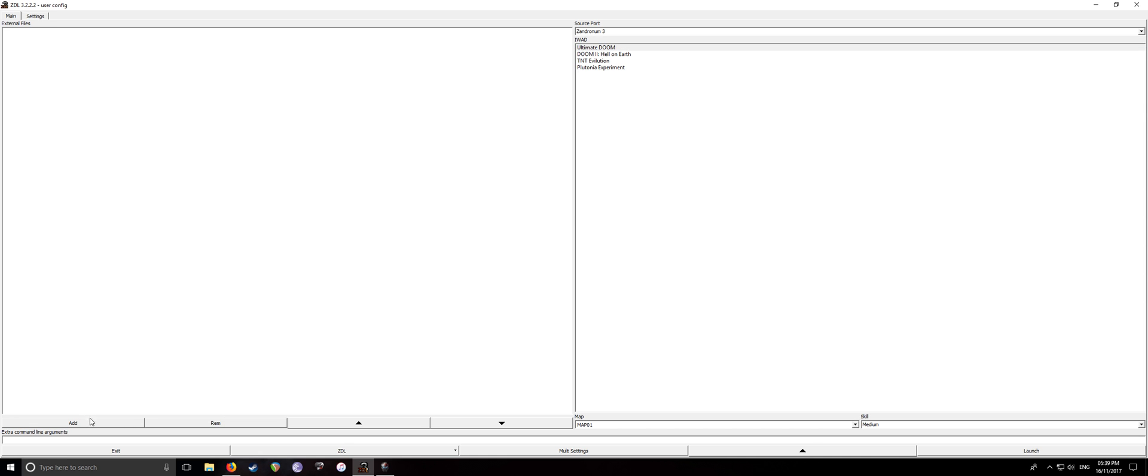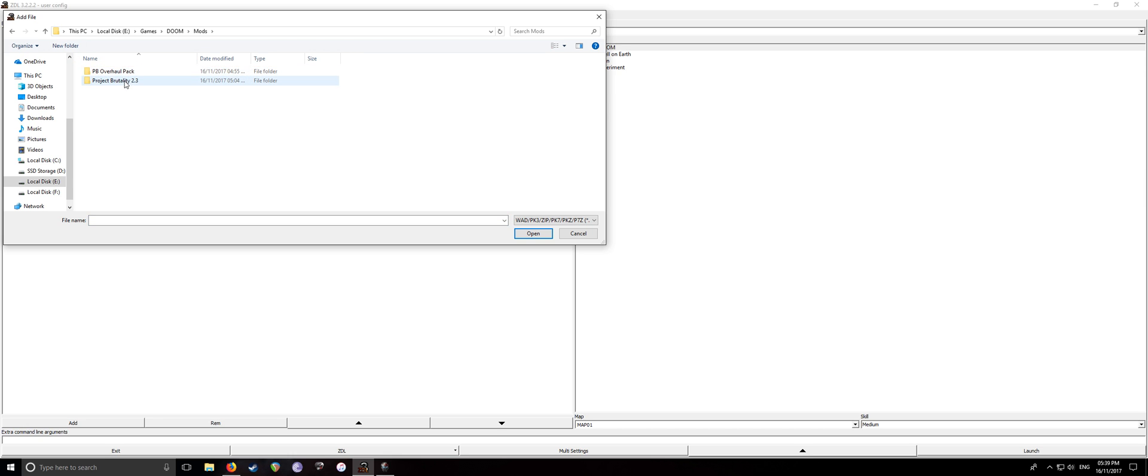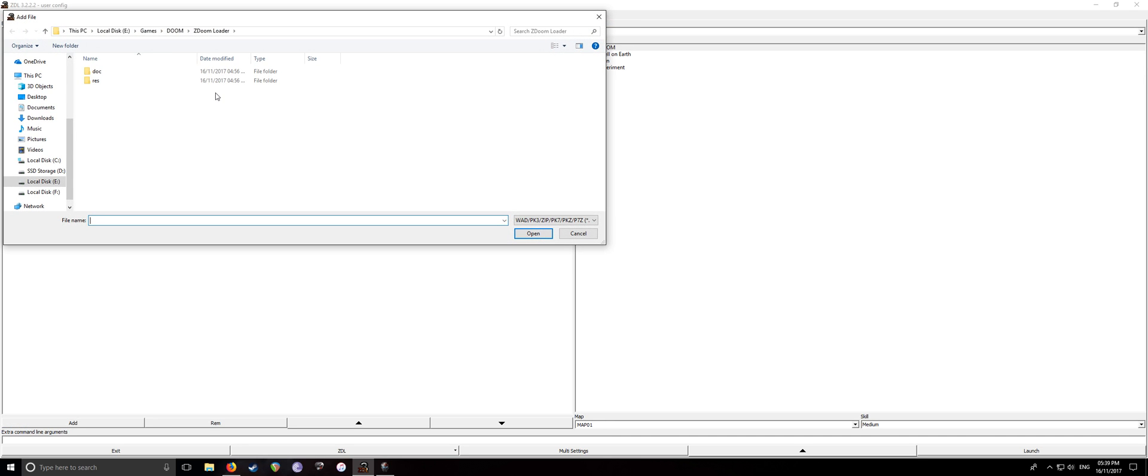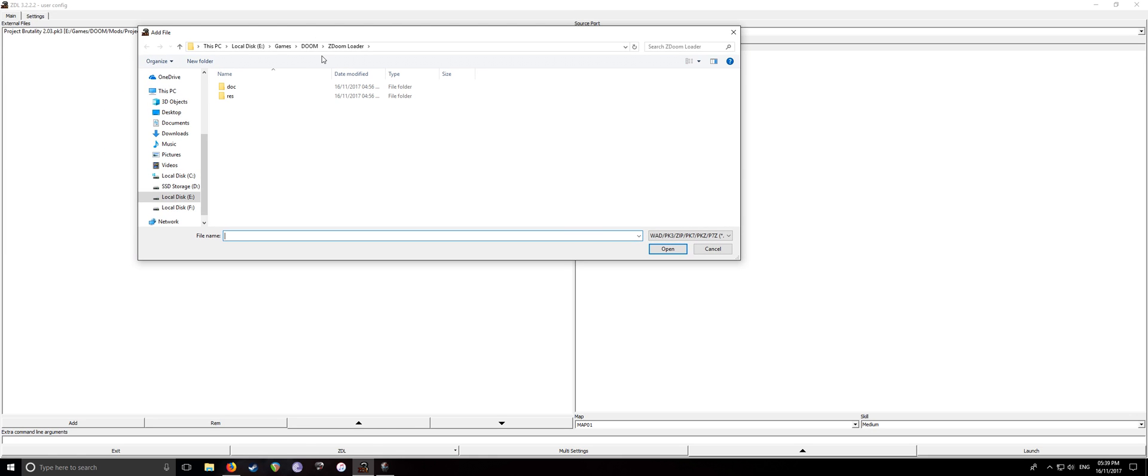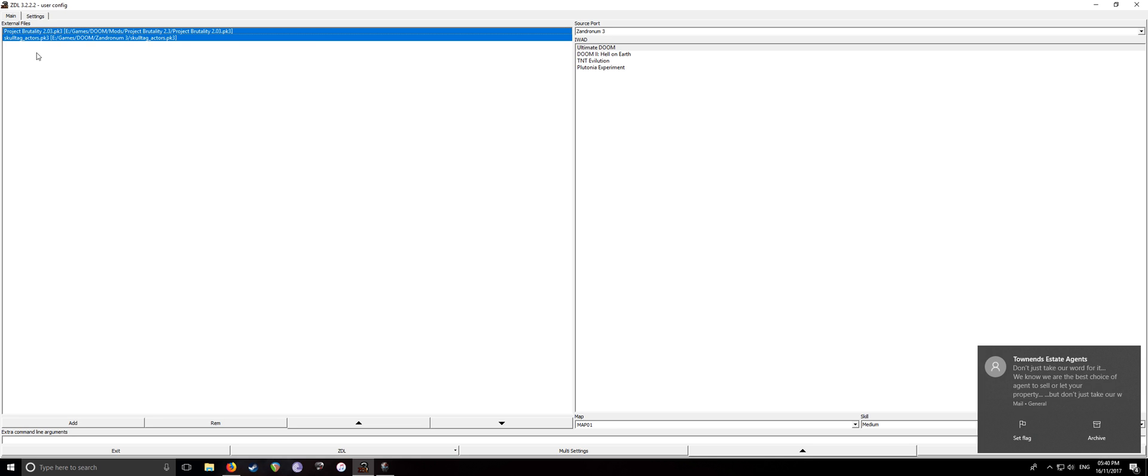So what we're going to do, however, we're going to be setting up Project Brutality. So what you want to do is, first of all, find out where you exported it. So I exported it in Doom, mods, Project Brutality, then Project Brutality. And then also one quick thing. You'll want to add Skull Tag Actors to this because it's pretty much used in every single one of these Brutal Doom-esque mods. If you're using Zandronum 3, it'll come with your installation there. So just go Doom where you installed Zandronum, then Skull Tag Actors.